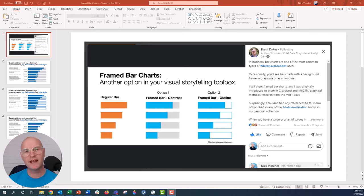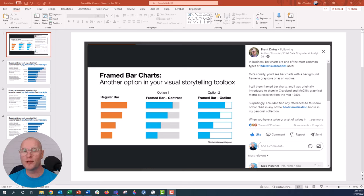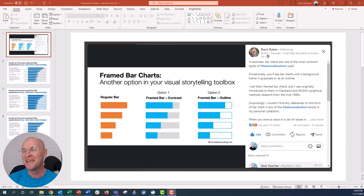Hey everyone, this is Nick, and I want to talk to you about these framed bar charts. They are so chic. Don't you think they're the chicest bar charts you have ever seen in your life?